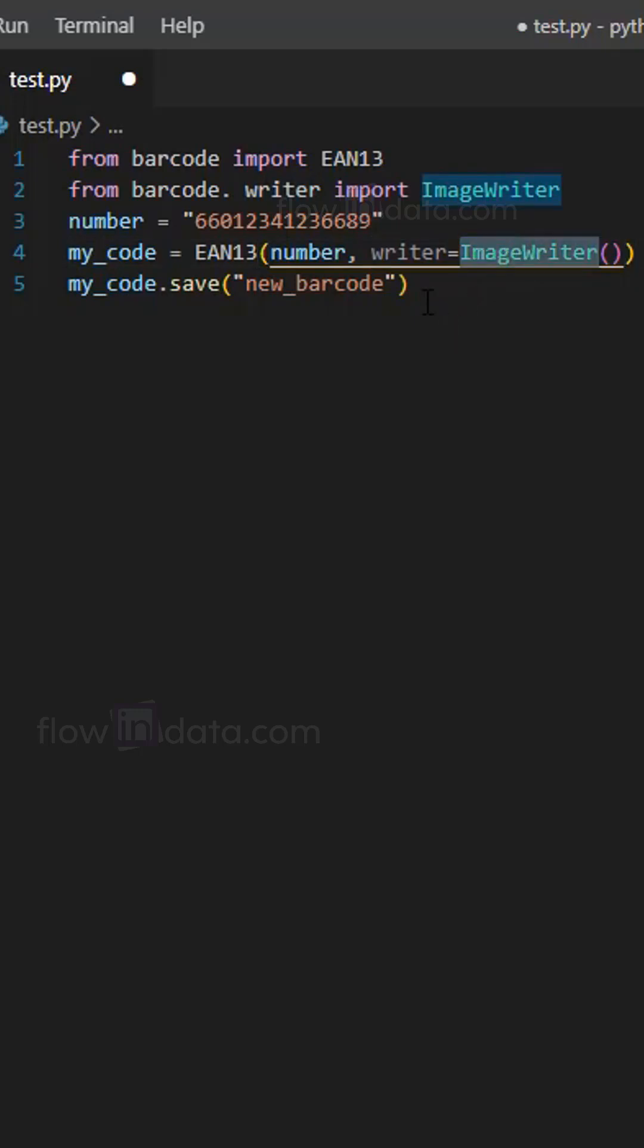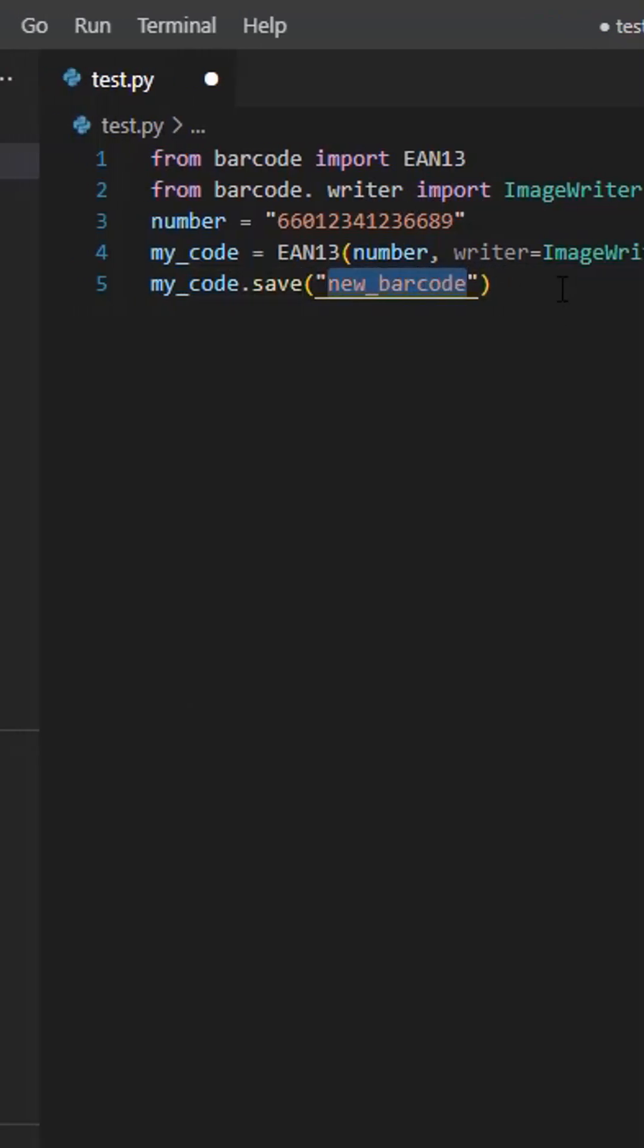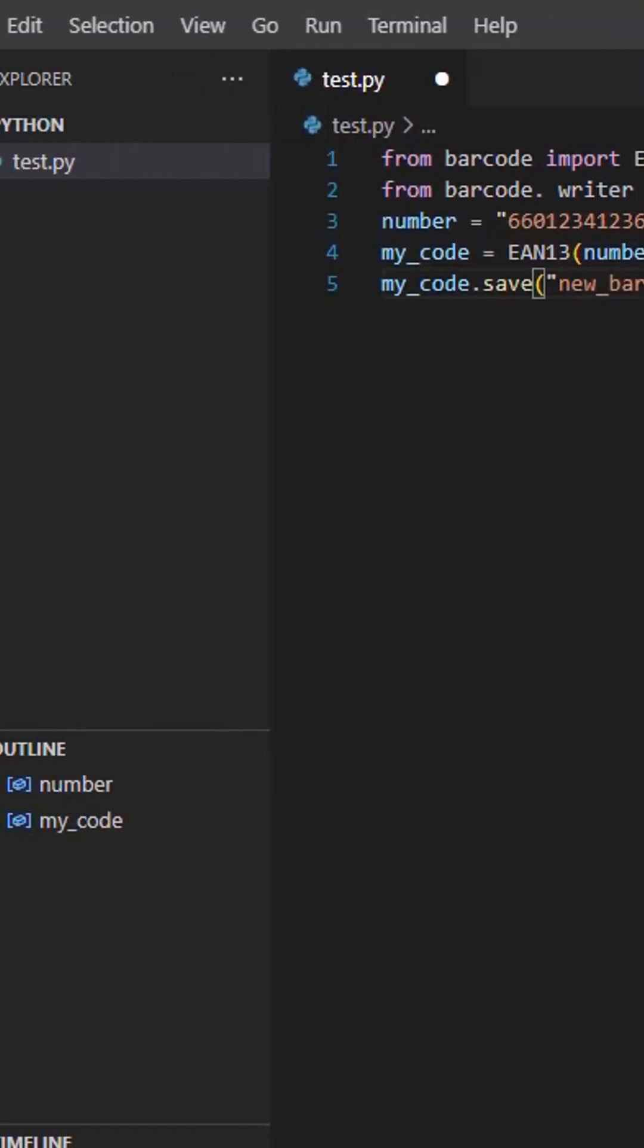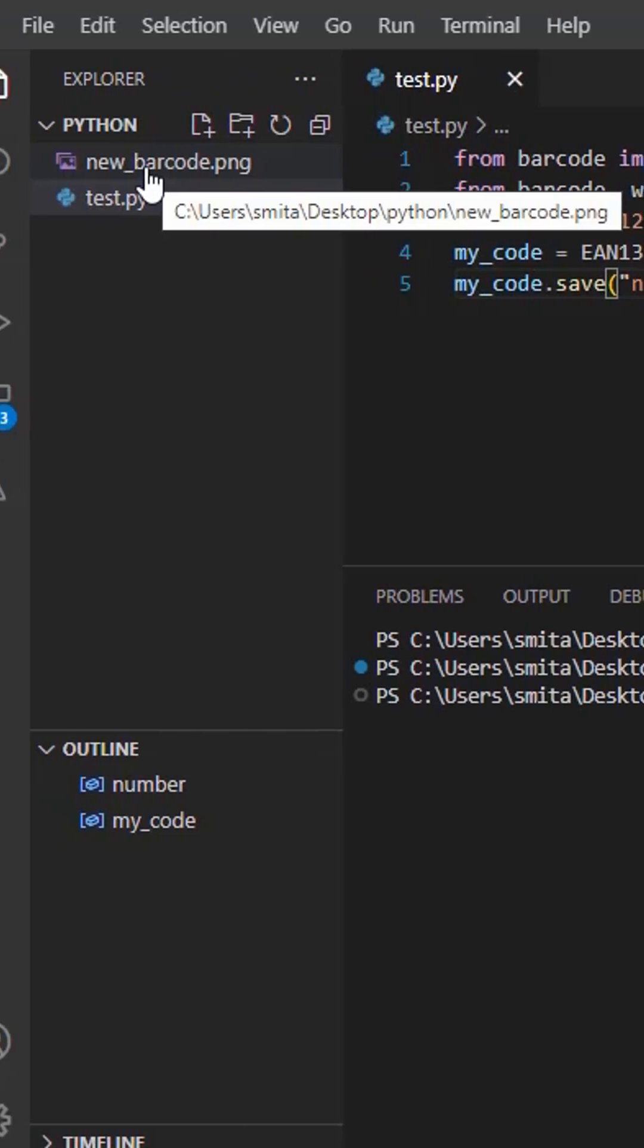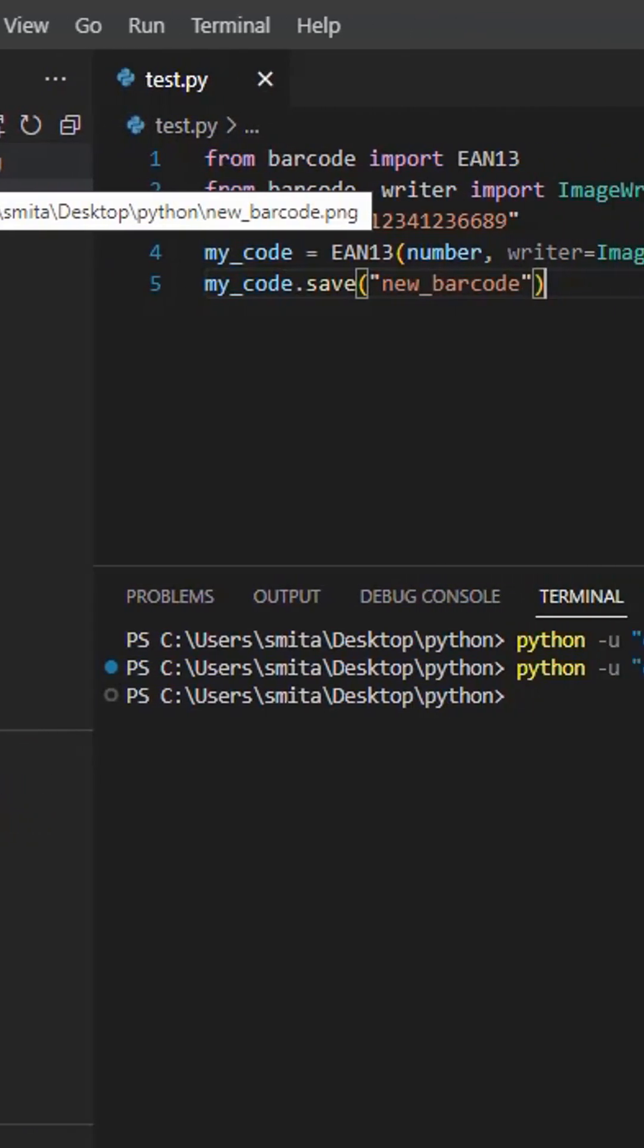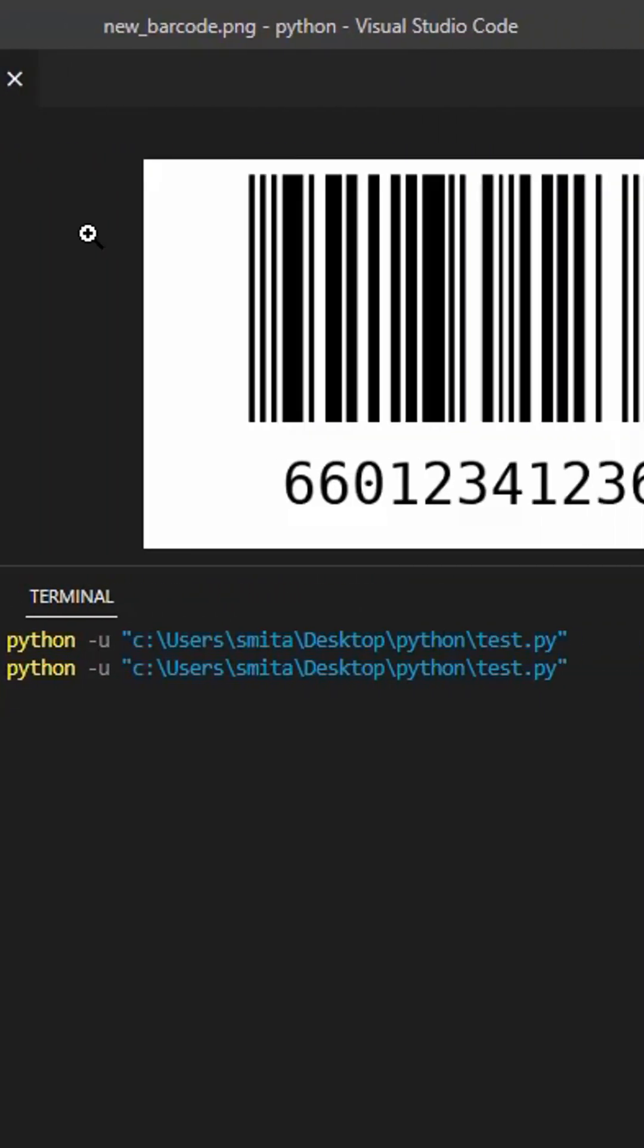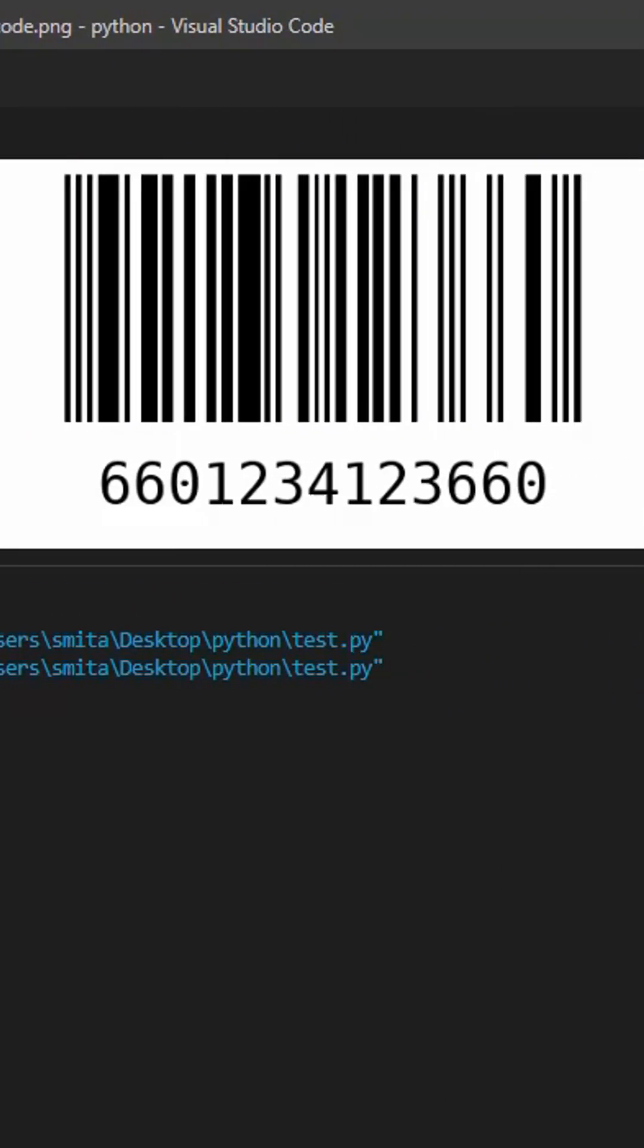Now this last line will save the barcode image with the name new barcode. Now let's see. Here you can see new barcode dot png. Thank you very much.